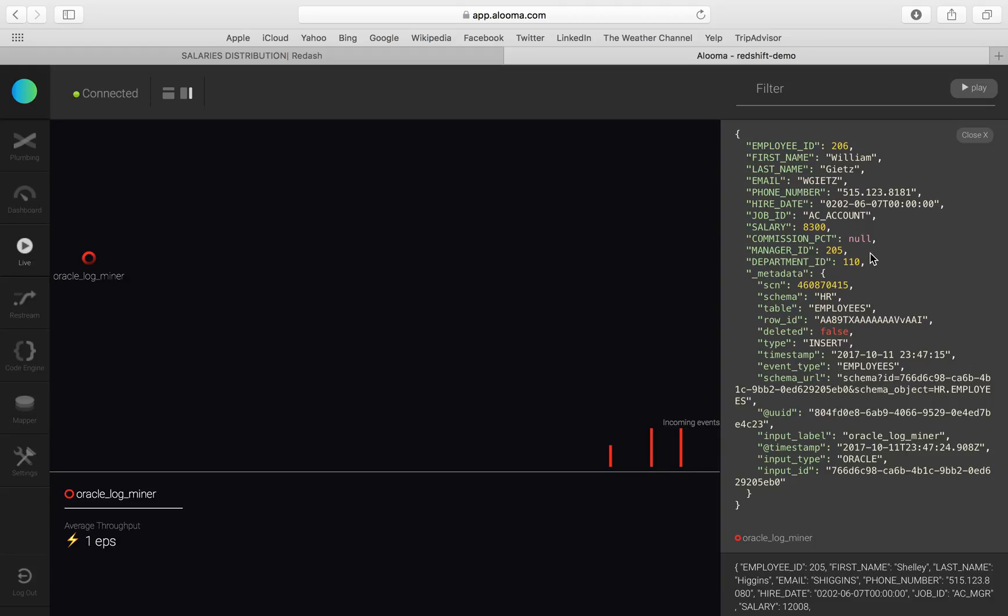Now let's go ahead and see what the tables look like in Redshift. For that, we'll go to our mapper screen.